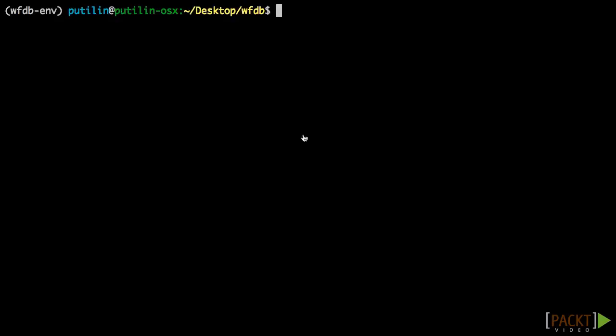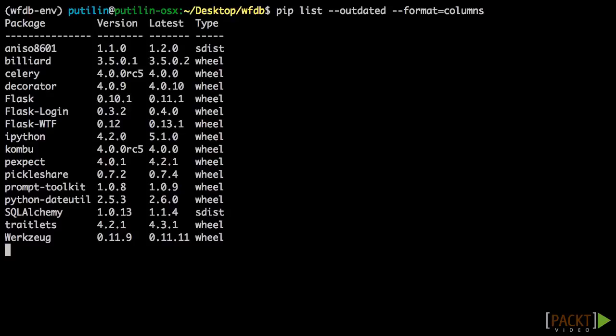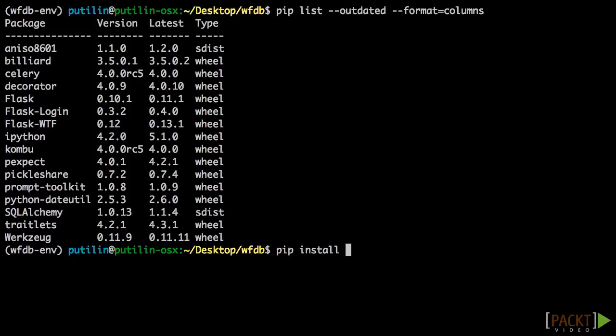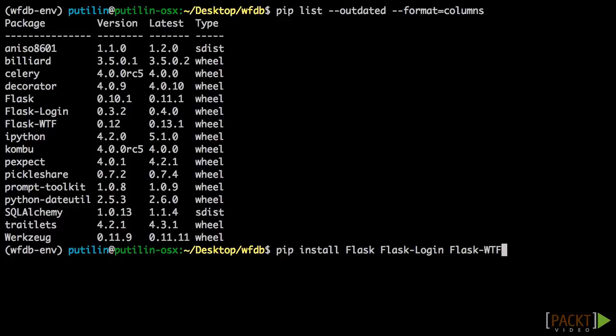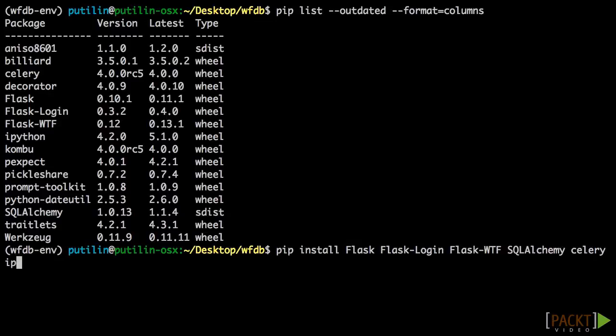pip list --outdated --format=columns. Okay, we can see that Flask, Flask-WTF, Flask-Login, SQLAlchemy, Celery and IPython have newer versions as well as their dependencies.